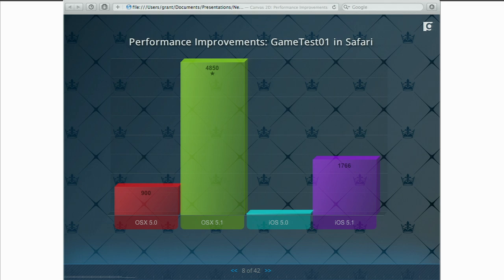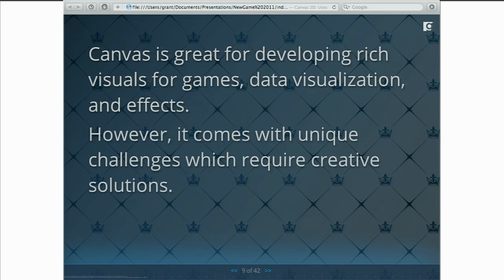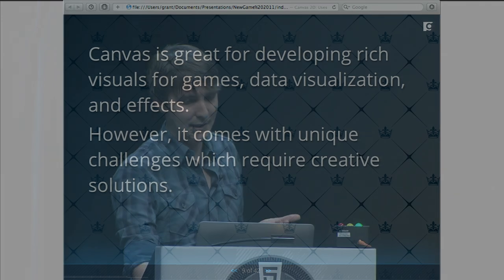iOS 4, one of the worst performers with Canvas, got about 60 sprites at 20 frames per second — barely enough for even a very simple game. With iOS 5, we're looking at about 1,800. So performance is getting much better. Canvas is great for building 2D games, visualizations, data visualizations, graphing, and special effects. But it does come with its own set of challenges, and we need to address those challenges to build great content. I'm going to look at six challenges we've run into building content with Canvas.